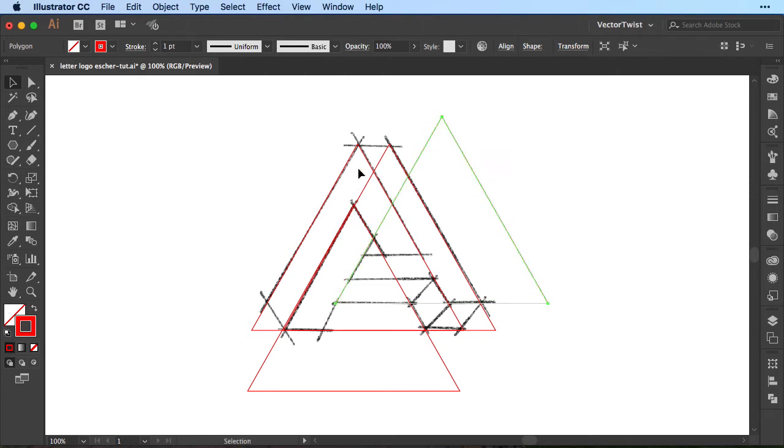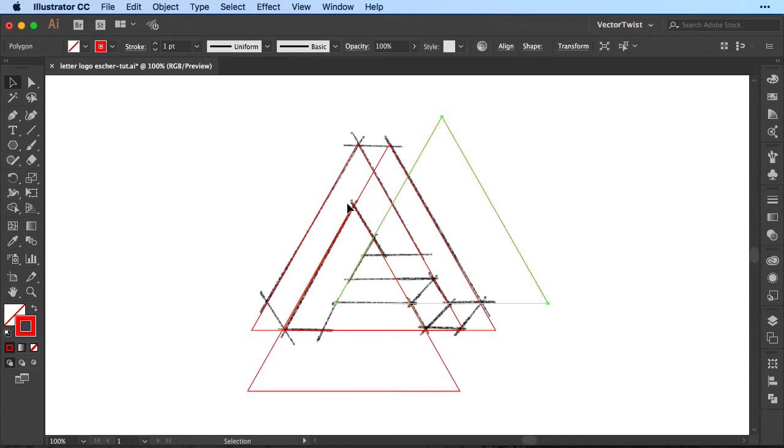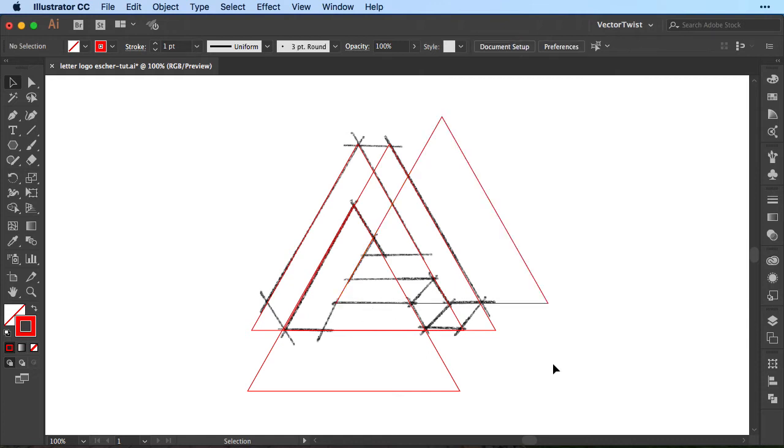As you can see I followed the sketch. This triangle down here meets the bottom line and the top triangle meets this line here. Now all we have to do is just create some lines and then later on we can move our triangles into a better place.